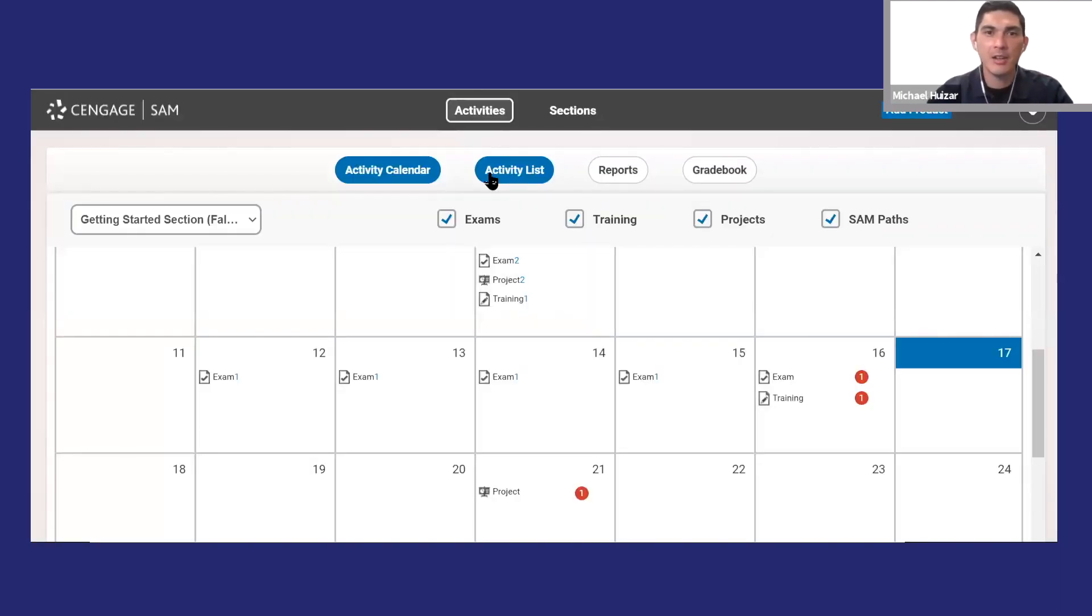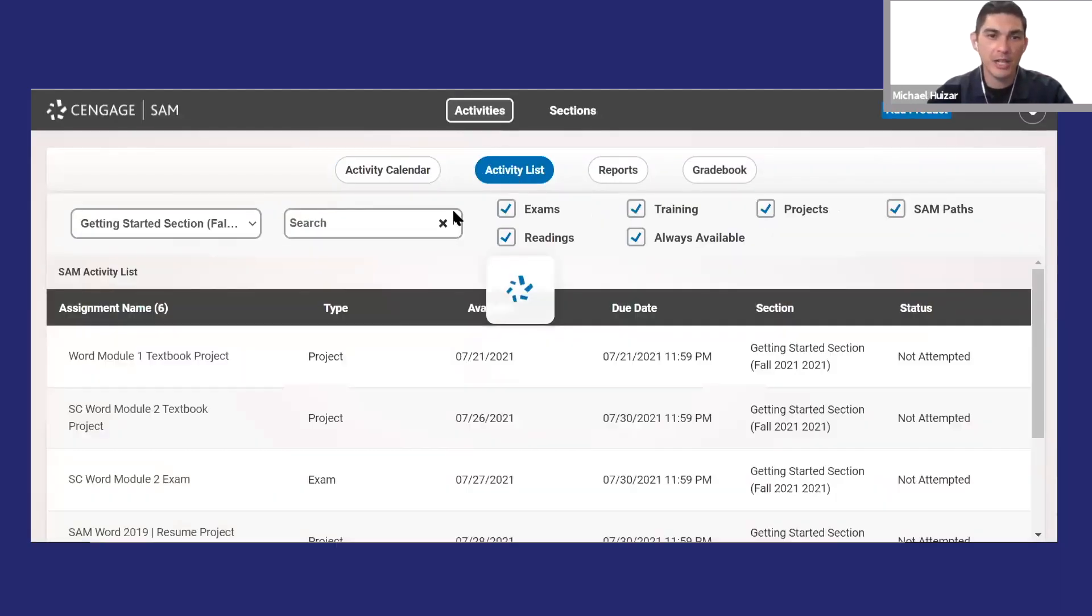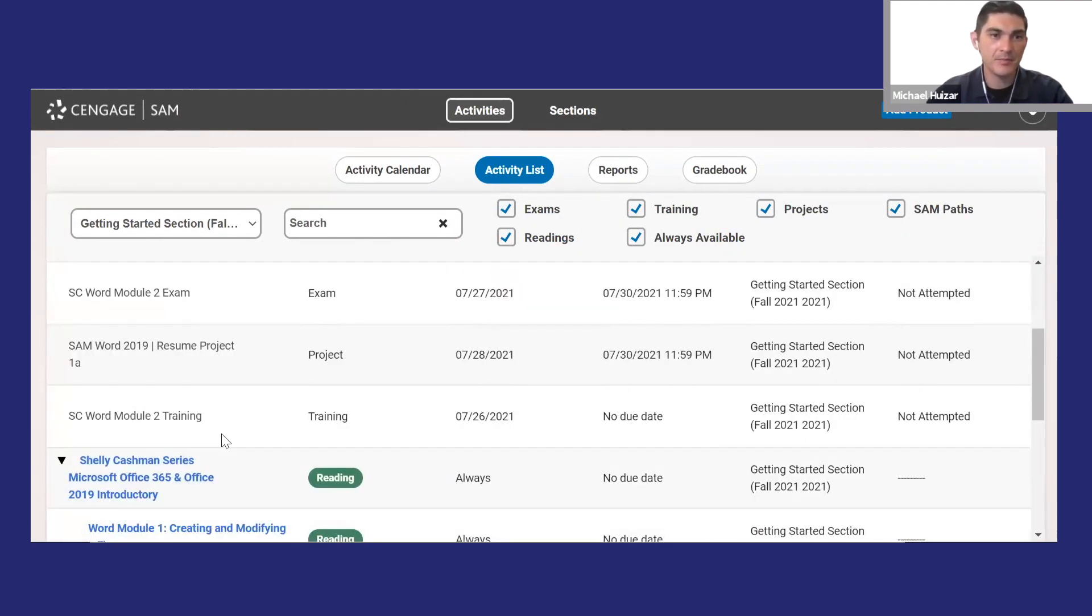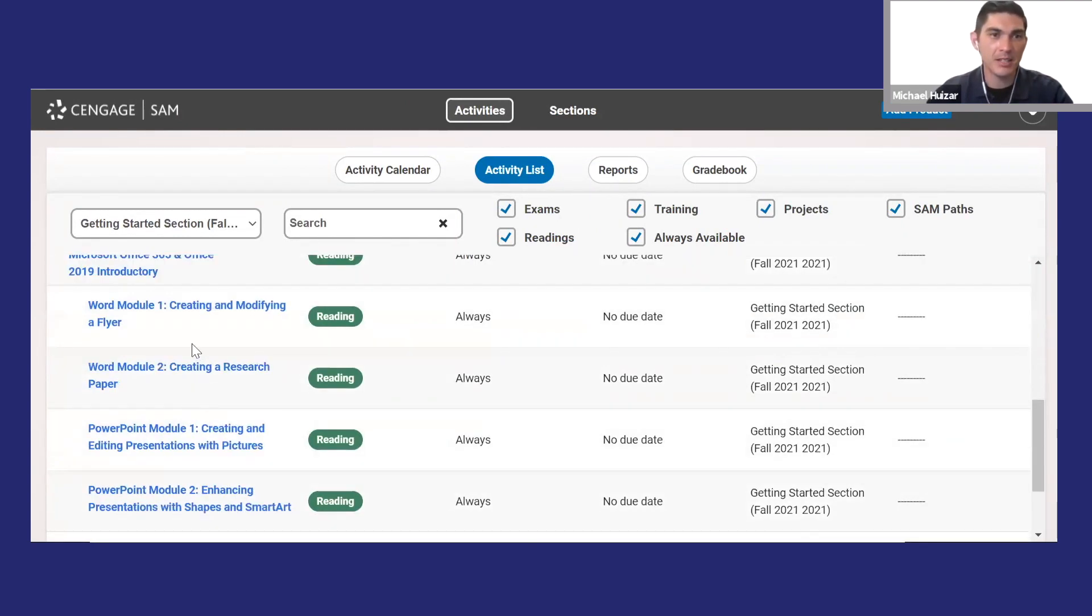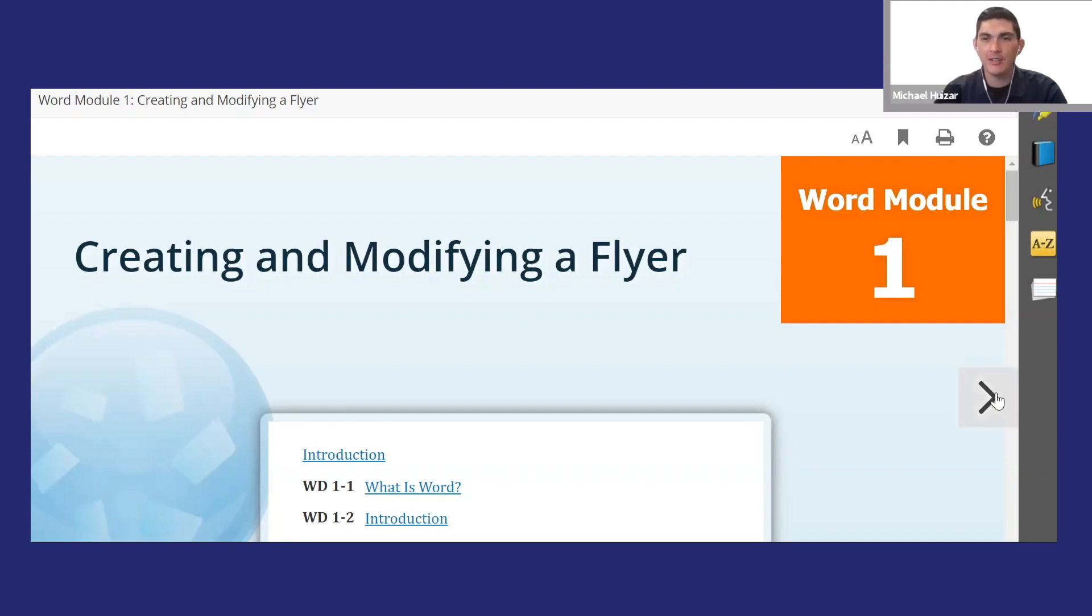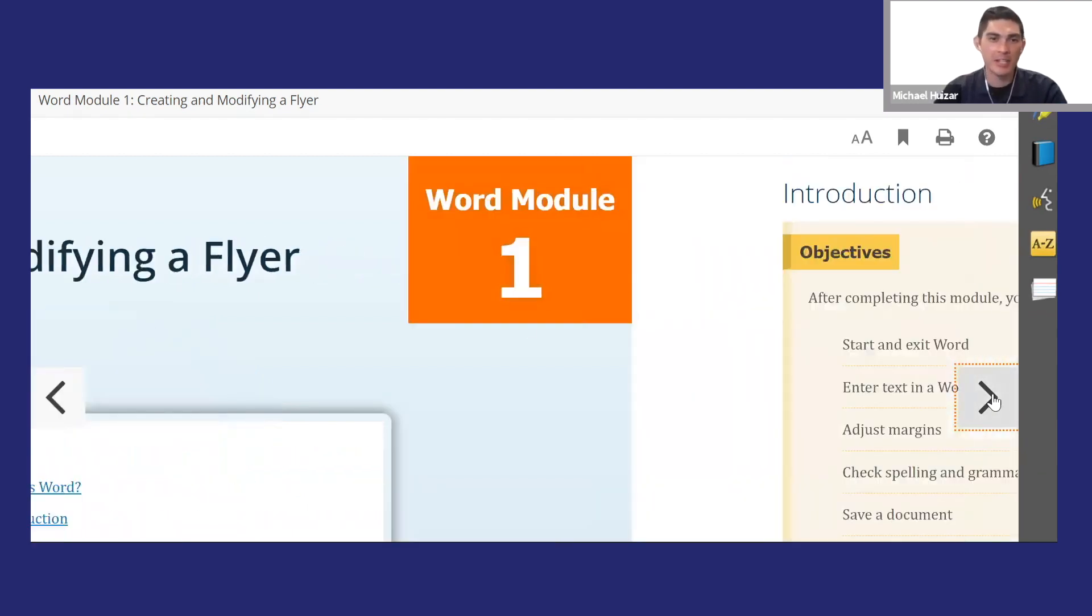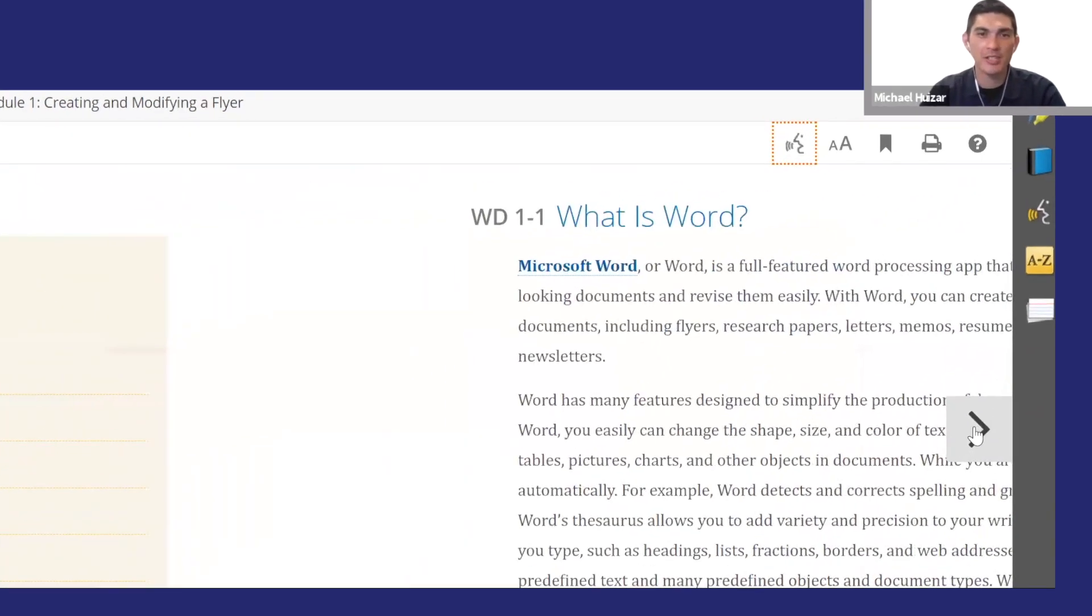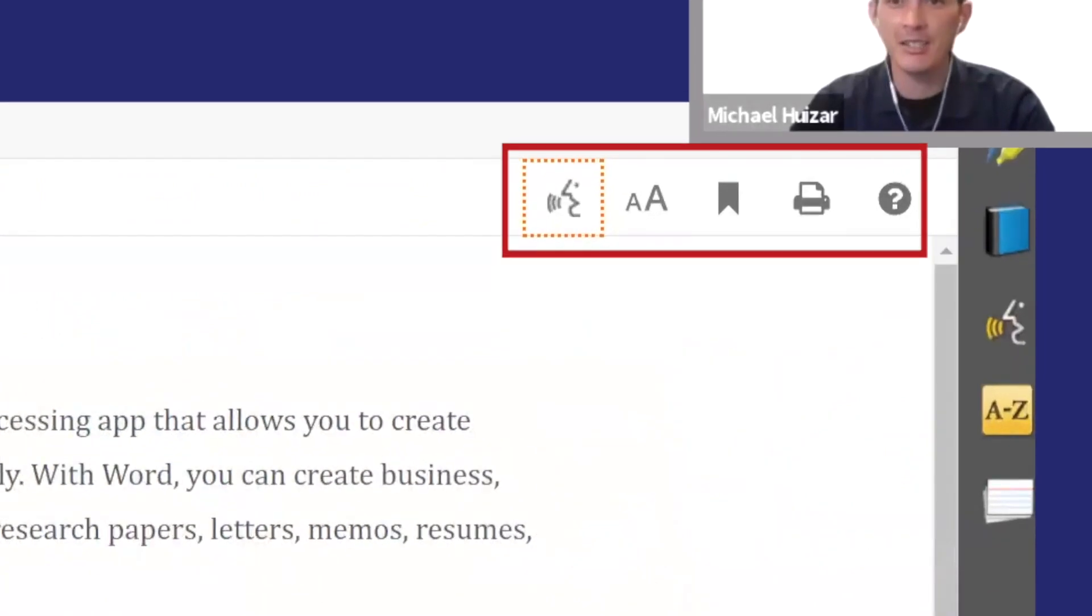Now I'll show you how to access an e-textbook using the activity list. I'll select a reading. Here's the SAM reader. Think of it as an e-textbook with a lot of extra features. Once you find the page you want, you'll see several icons in the upper right-hand corner.